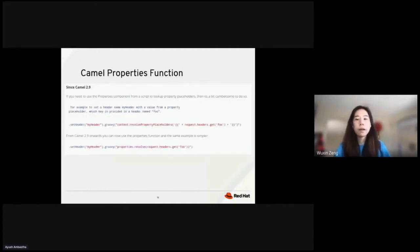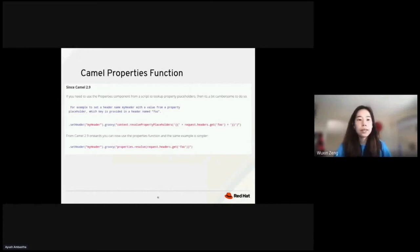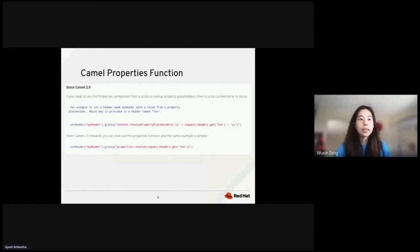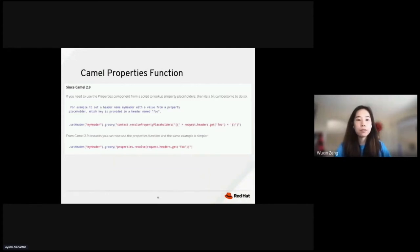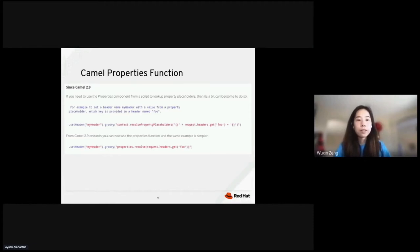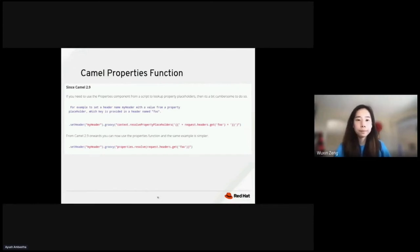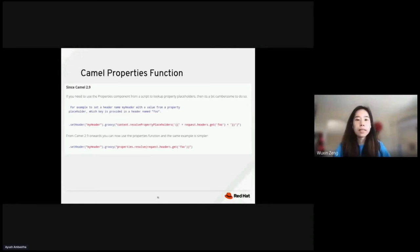PROPERTIES is an attribute of CAMO script context. As you can see here, before CAMO 2.9, if you need to use the properties component from a script to look up property placeholders, it is a bit cumbersome to do so. However, since CAMO 2.9, you can now use the properties function and the example is much simpler. Here, in this example, function with the resolve method makes it easier to use CAMO properties component from scripts.